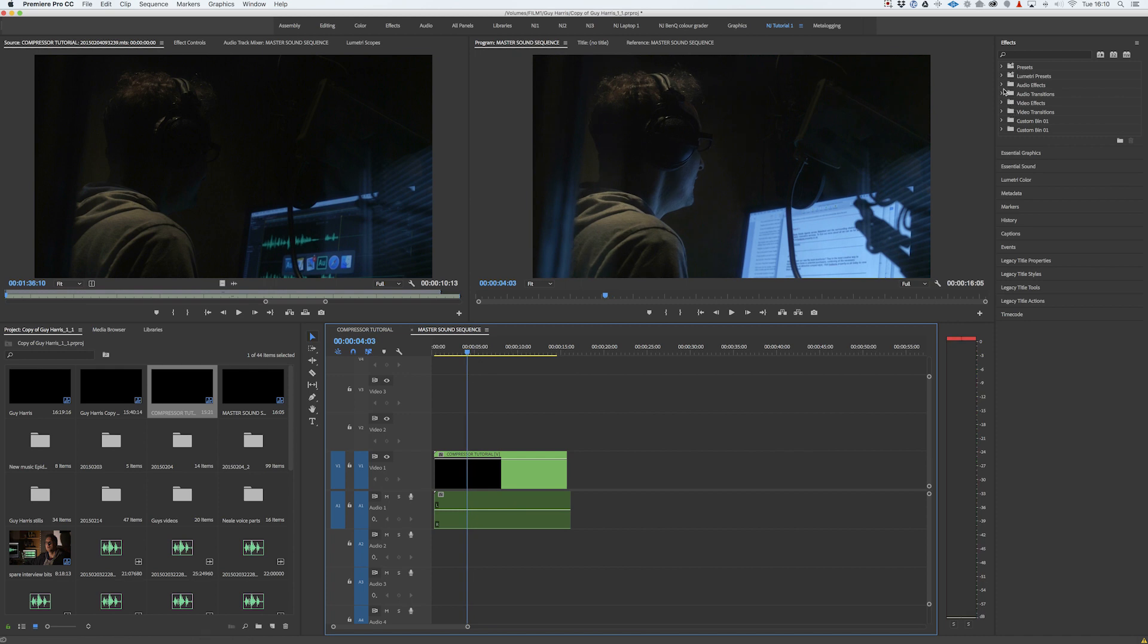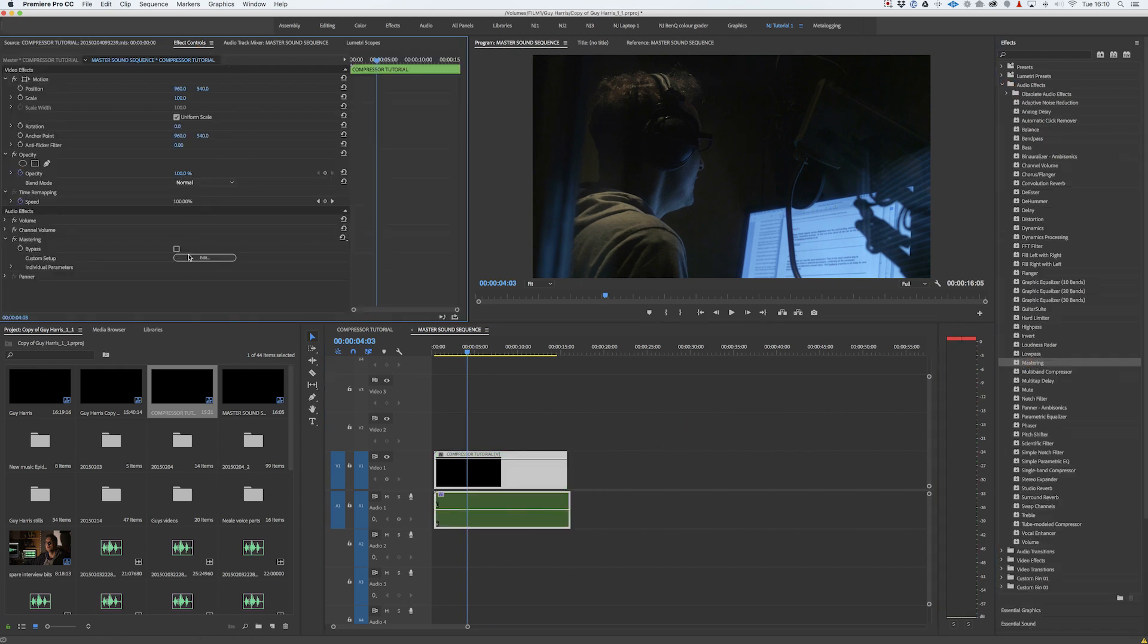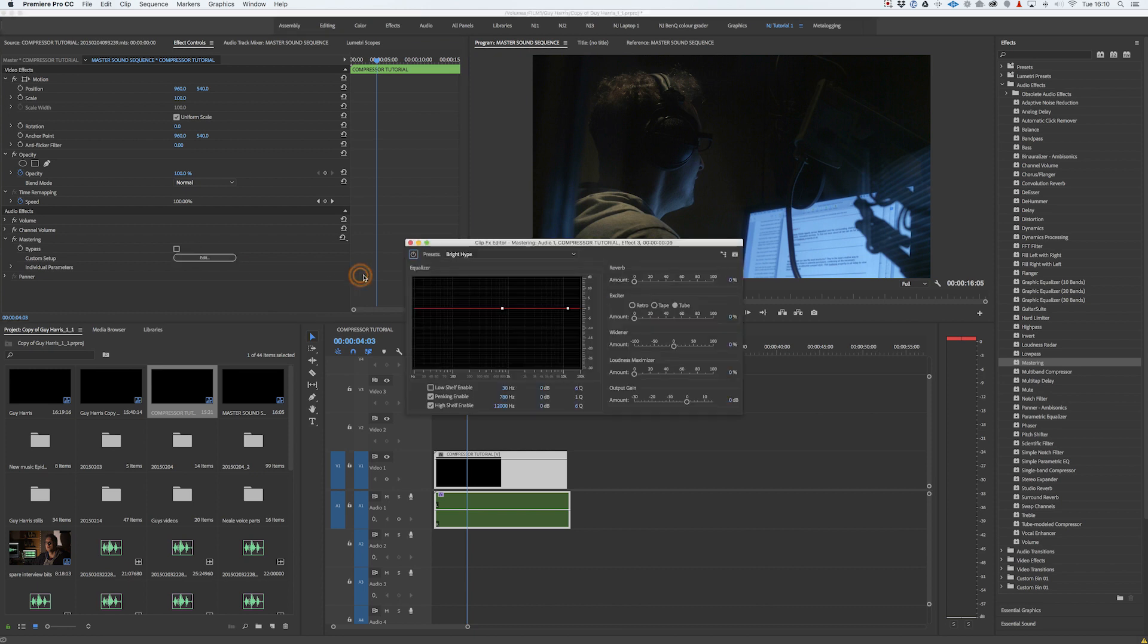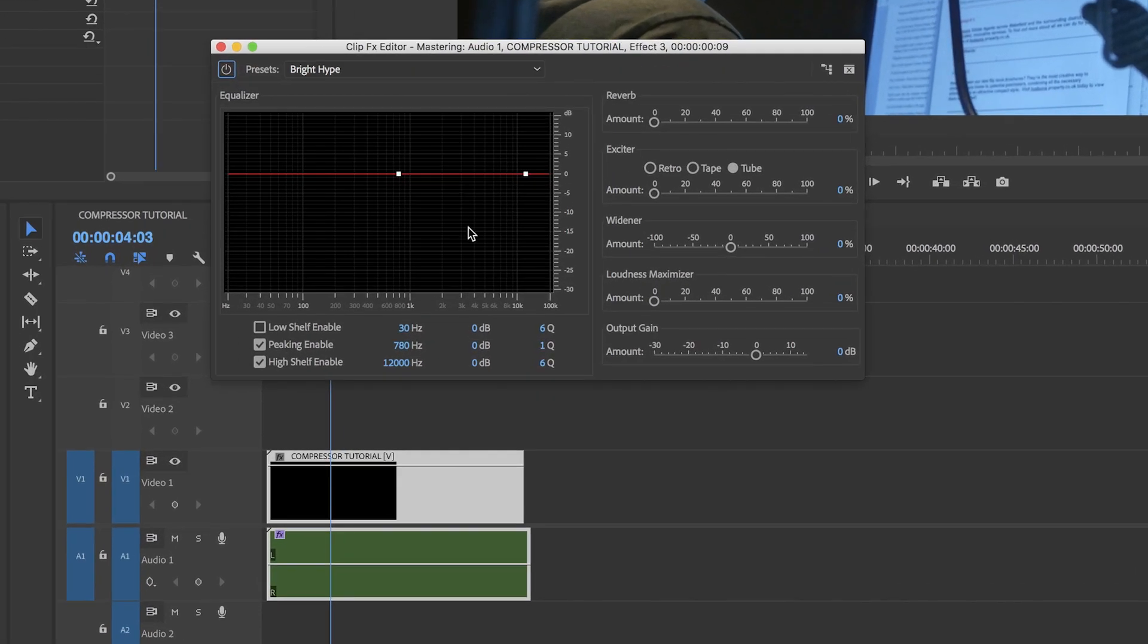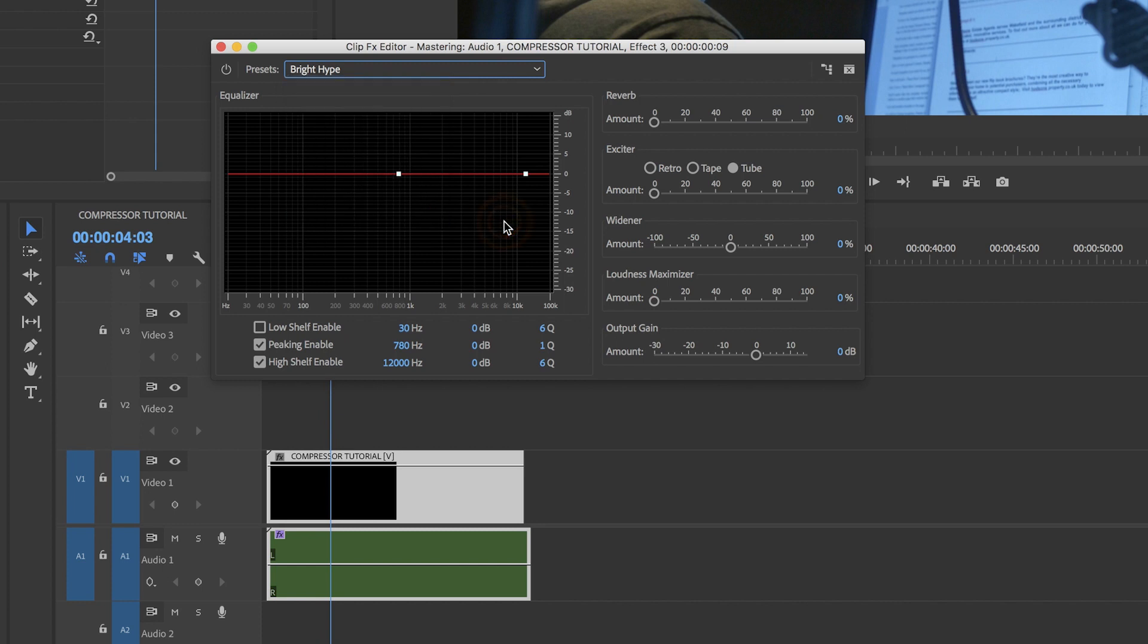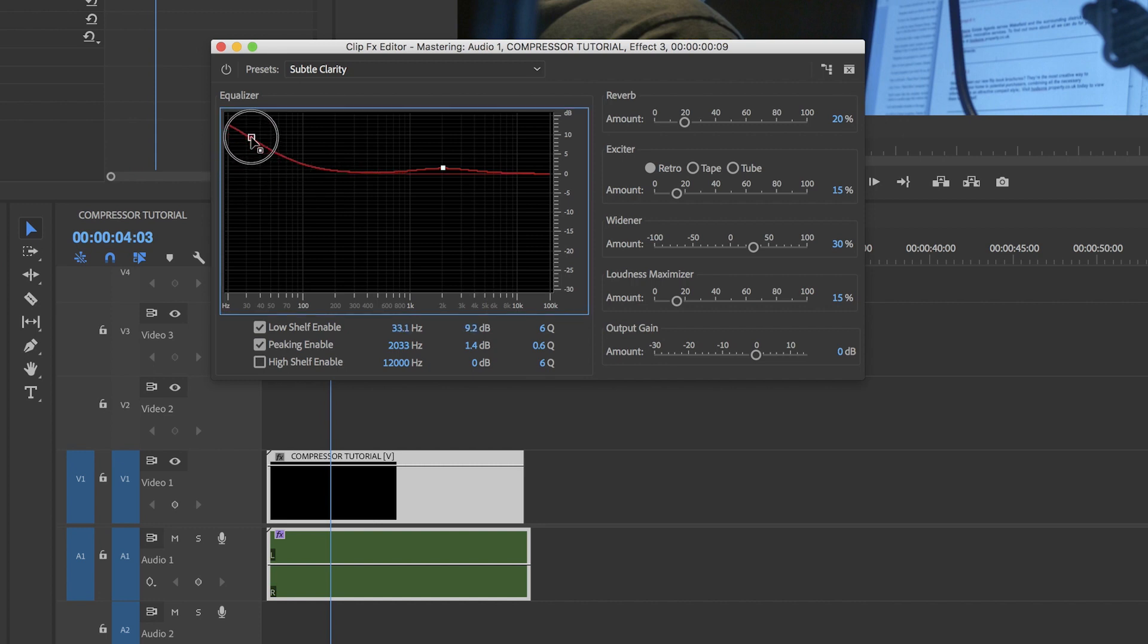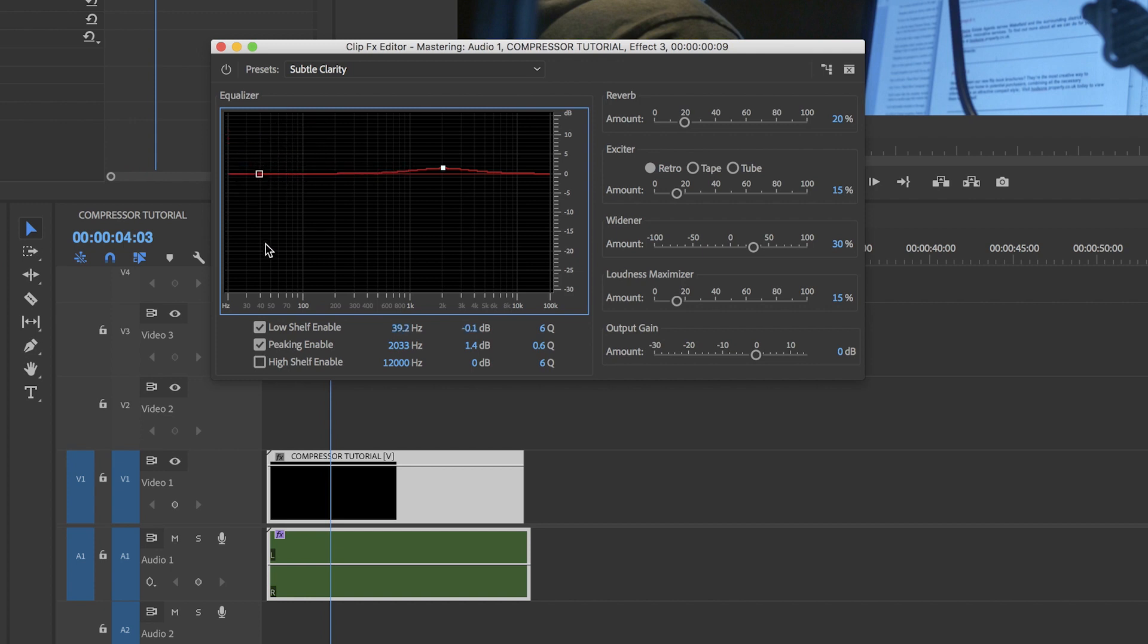Go to audio effects, choose mastering, click edit. Up comes the dialogue box. And to make life simple, we're going to choose one of Adobe's pre-programmed setups. So I'm going to go for subtle clarity. If your film is going out on the web, you may want to think about boosting the lower end since a lot of laptops, tablets, computers don't have a very bass rich sound system. You can do that with a little tweaking of the low shelf enable.